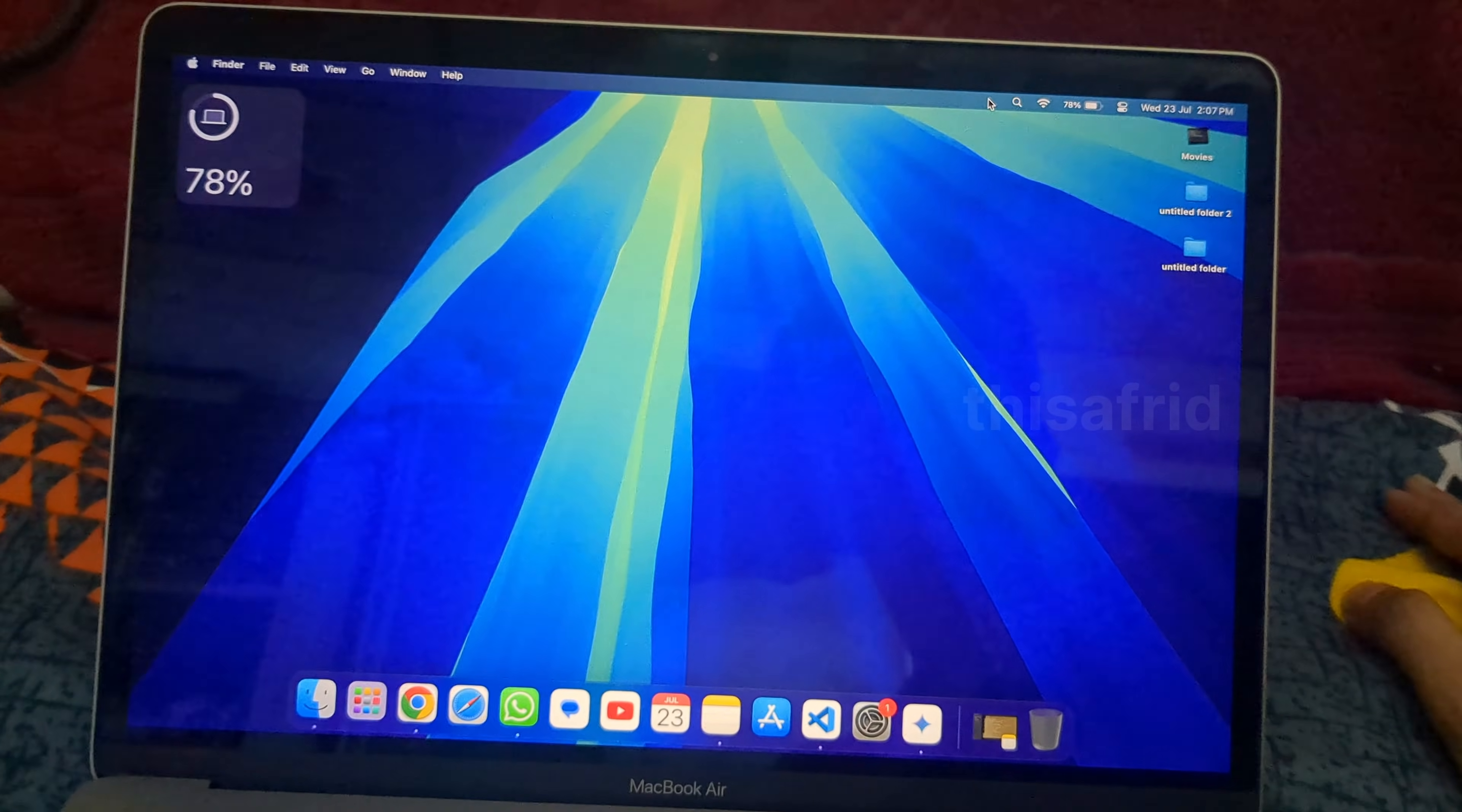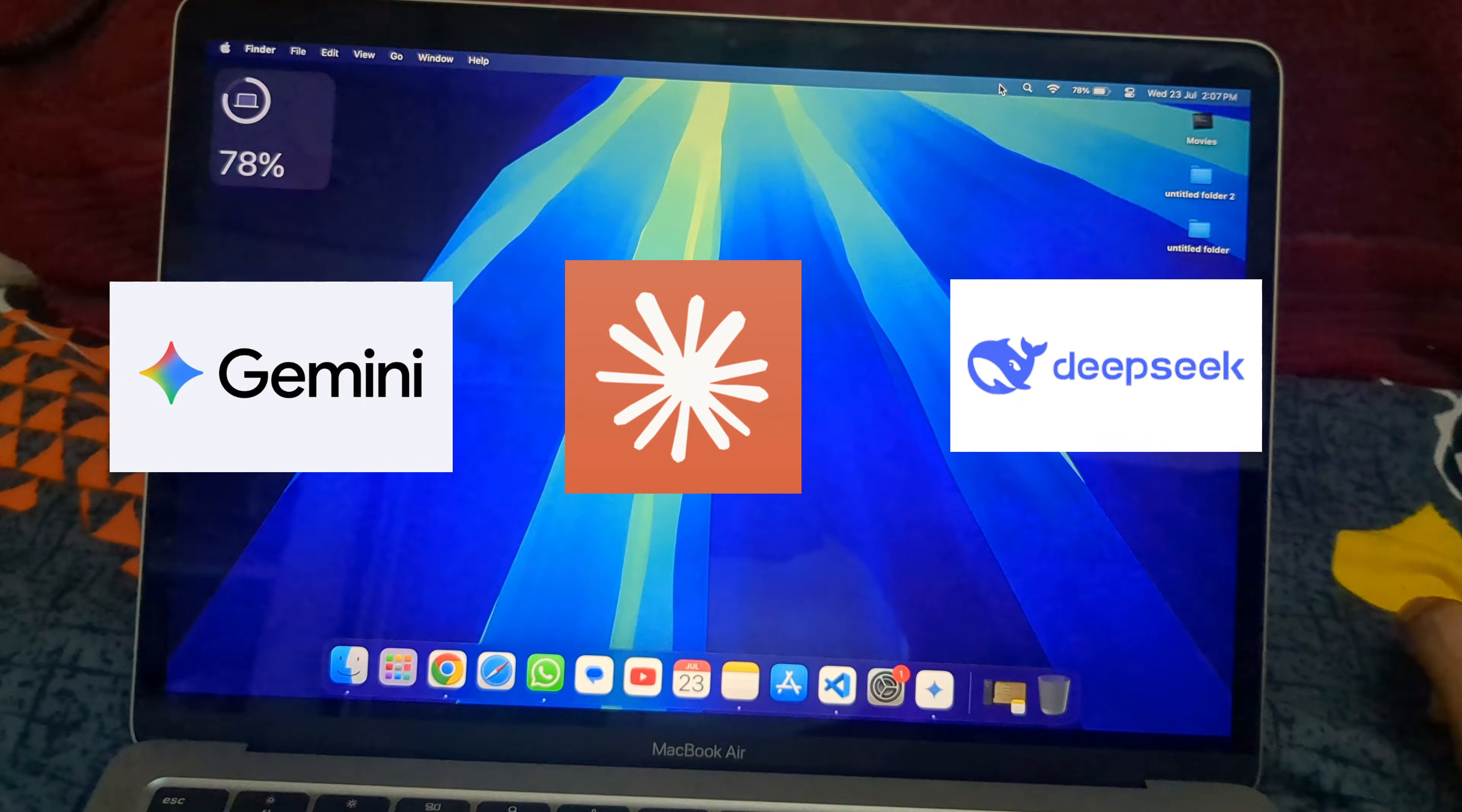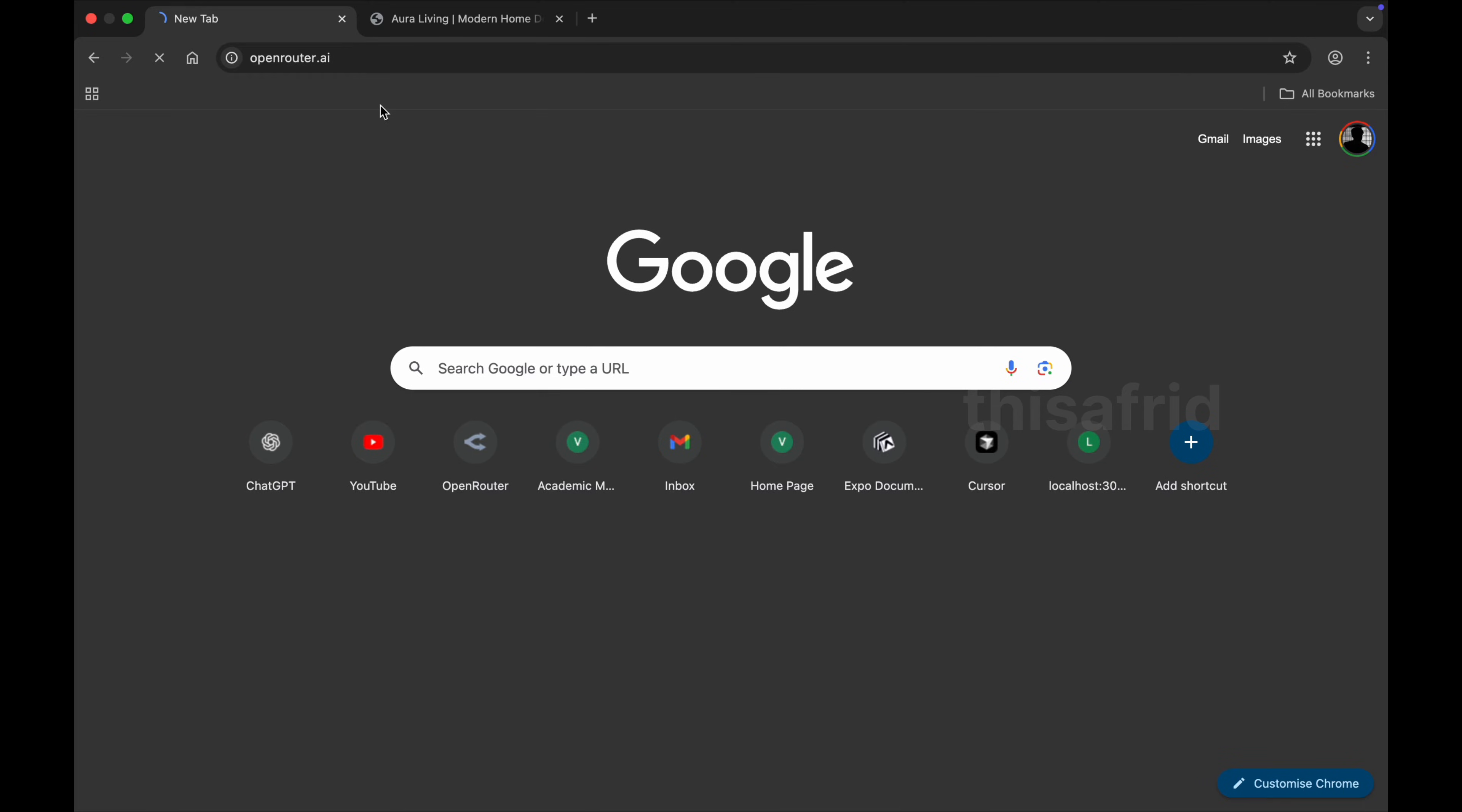Hello guys, welcome to the channel. In this video, we're going to talk about how you can access free API keys of models like Gemini, Claude, DeepSeek, etc. So let's get started. Firstly, open your Chrome browser or any browser you like and just search for OpenRouter. Here is the first link, click on it.